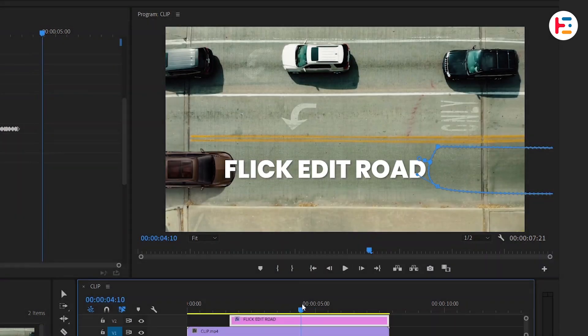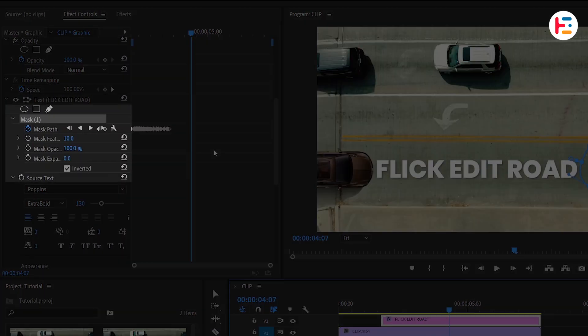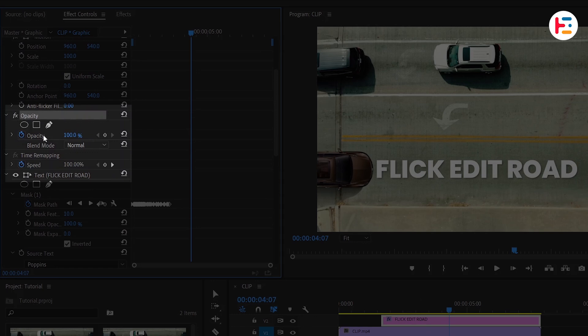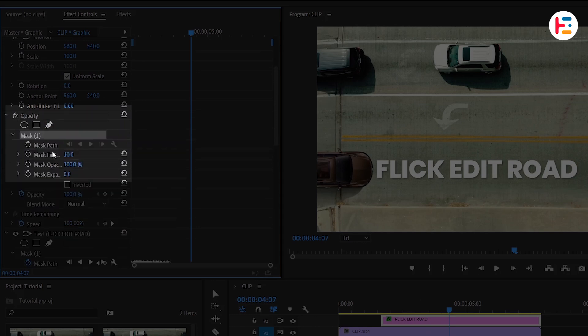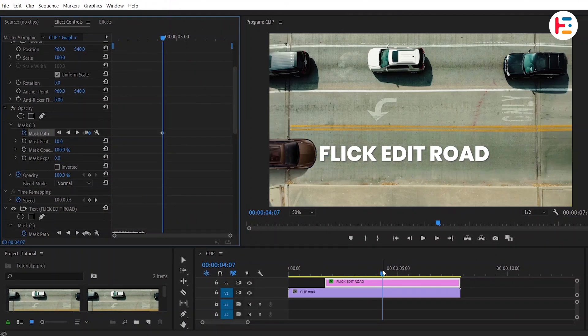Once again, when the car reaches the point where the text is located, I'll create another mask. This time we'll apply the mask to the opacity. We'll repeat the same process as before. Now it looks even better.